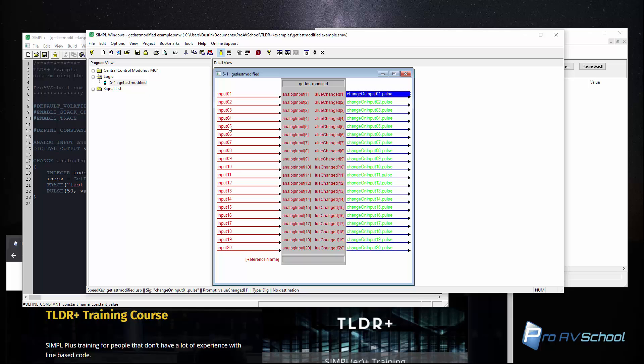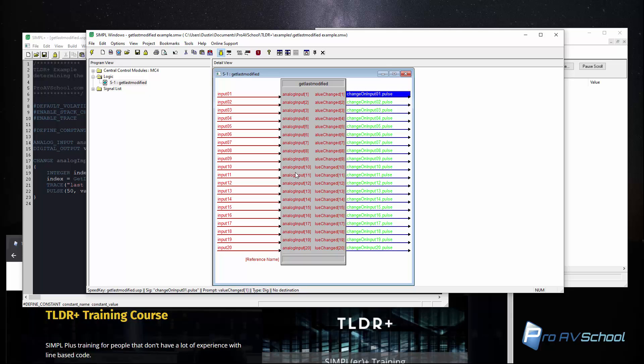I should mention quickly that if these input values are changing at the same time and quickly, you're going to have a little bit of undesirable results from this module. It's going to end up skipping some of them and you'll basically just get unreliable data. So this is more for things that don't change a lot and you could use the case of trying to figure out the last source that has changed for something like a DM switcher.